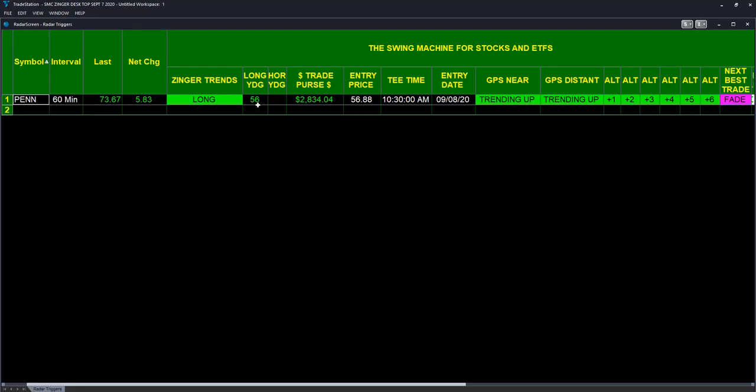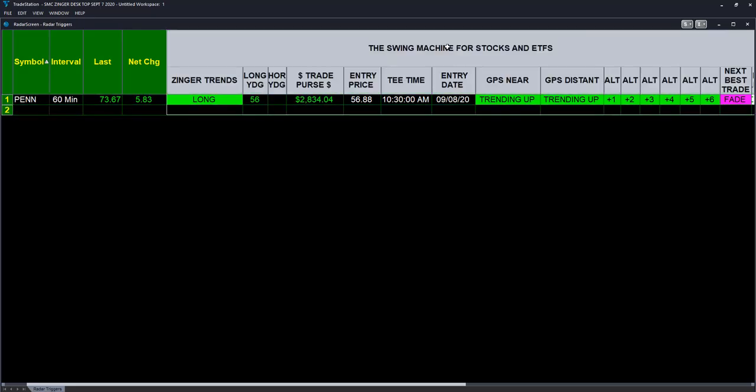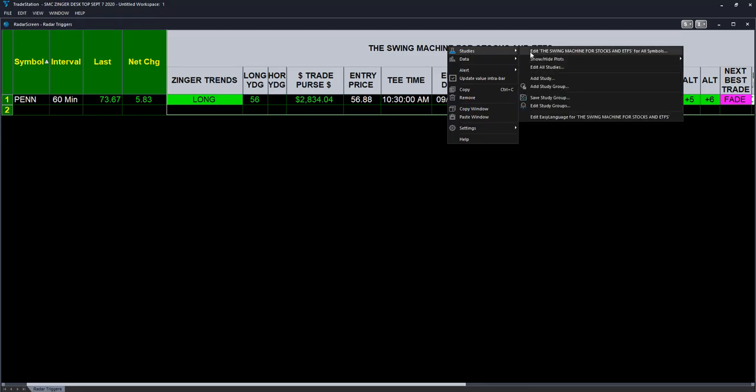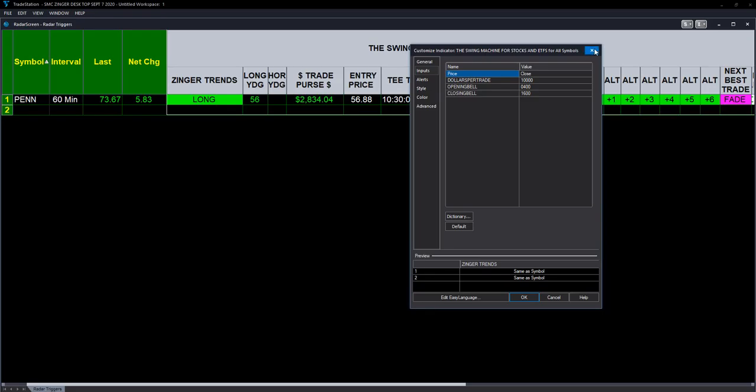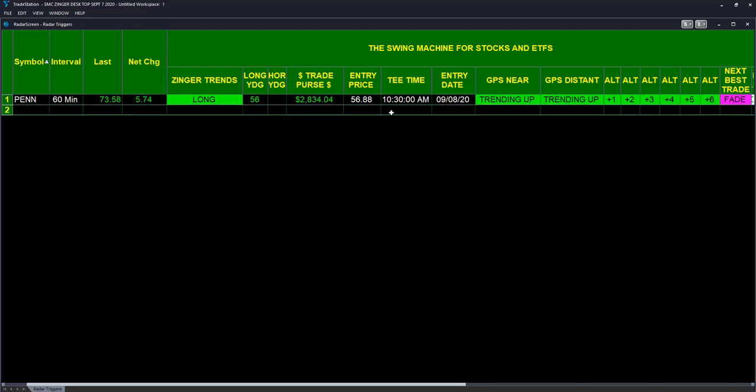If one had invested $10,000 at 56.88 at 10:30 AM on September 8th, that position would be up $2,834.04.